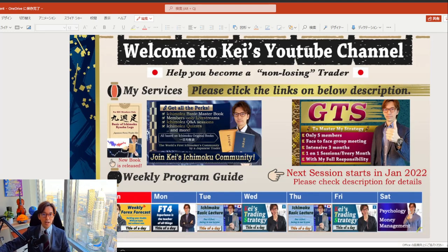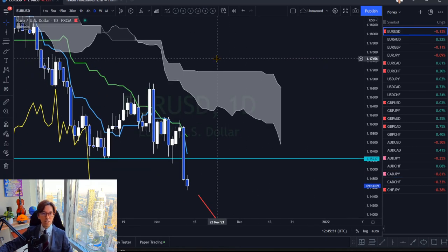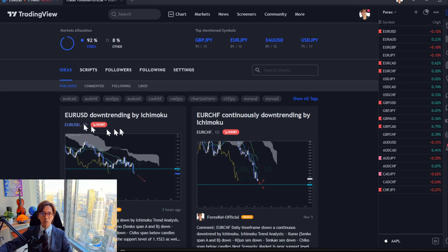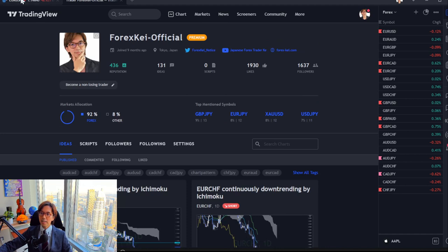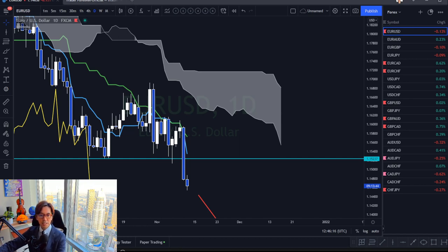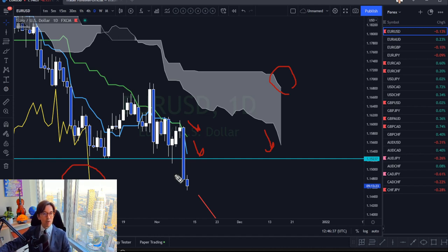Looks like we have many pairs trending today as per daily charts. Let me turn to TradingView. First, let me look at EURUSD. EURUSD is downtrending — I posted the analysis on my TradingView account. You can see EURUSD downtrending by Ichimoku today. If you see this Senko Span A, it's pointing downwards. This is a downtrend because you can clearly see that Senko Span A is angled down.